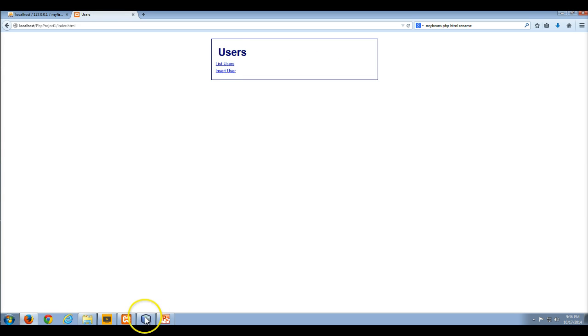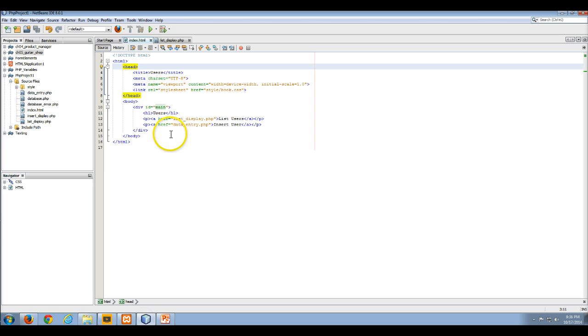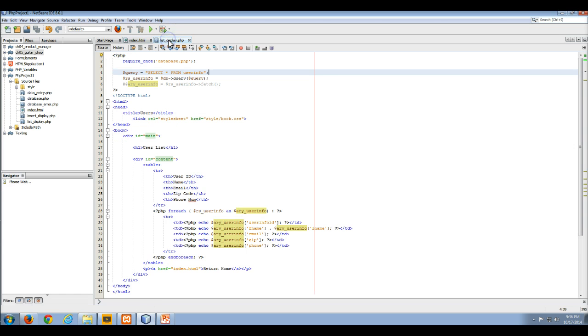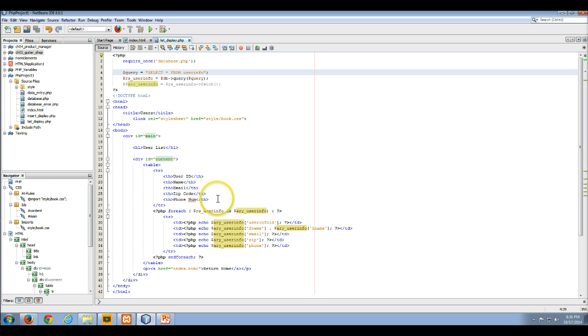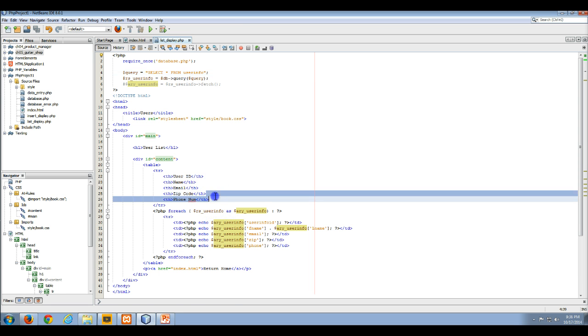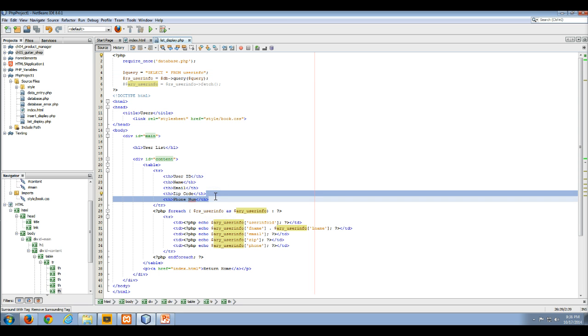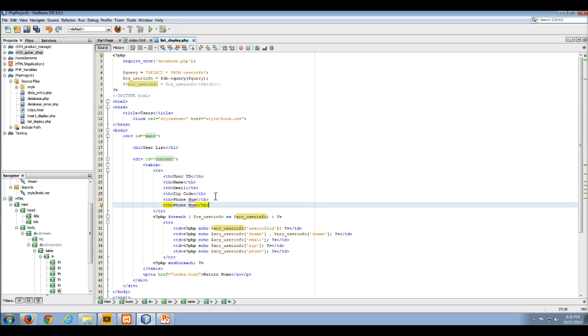So what we're going to do is we're going to go to our PHP project. We're going to go to our list display page. What we want to do here is we want to add in a button that's going to allow us on any given row of this table to delete data. Let's do this. Since we're adding a column, first thing we need is a header for that column. This is going to be a delete button. So we'll just make the header delete.